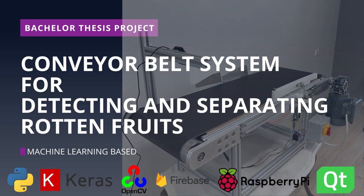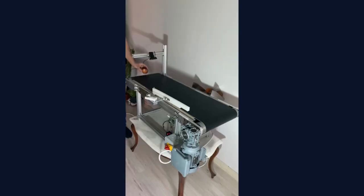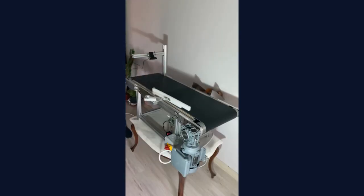Hello everyone, in my bachelor's thesis project, I created a conveyor belt system that is capable of detecting and separating rotten fruits.